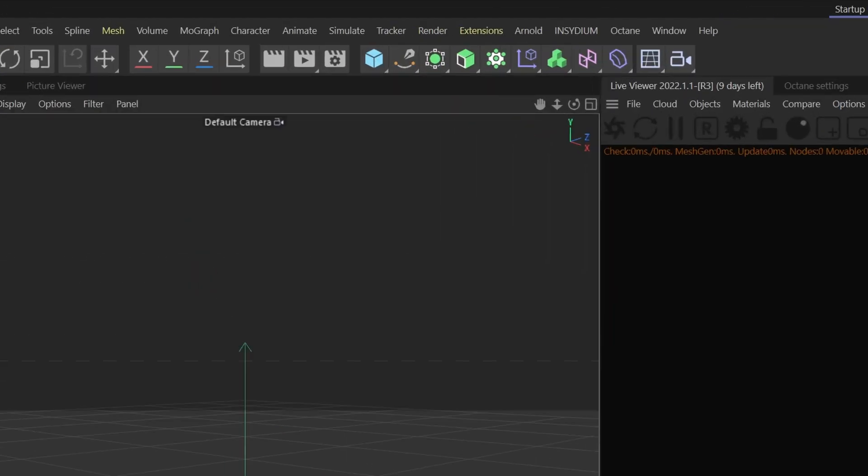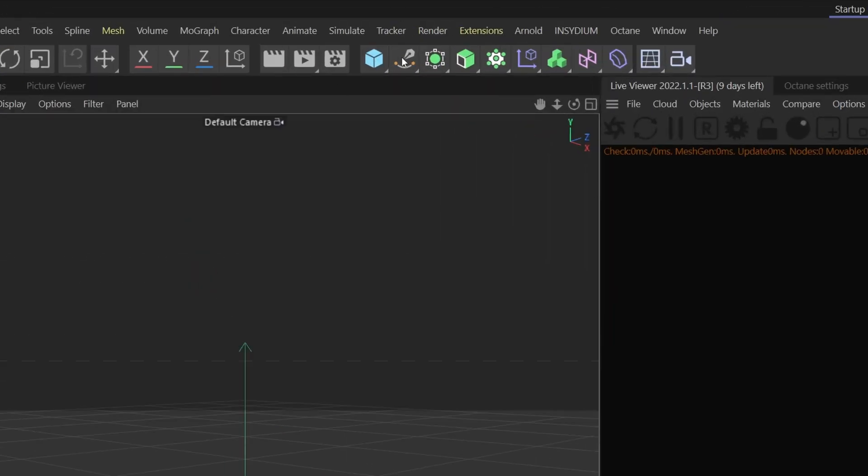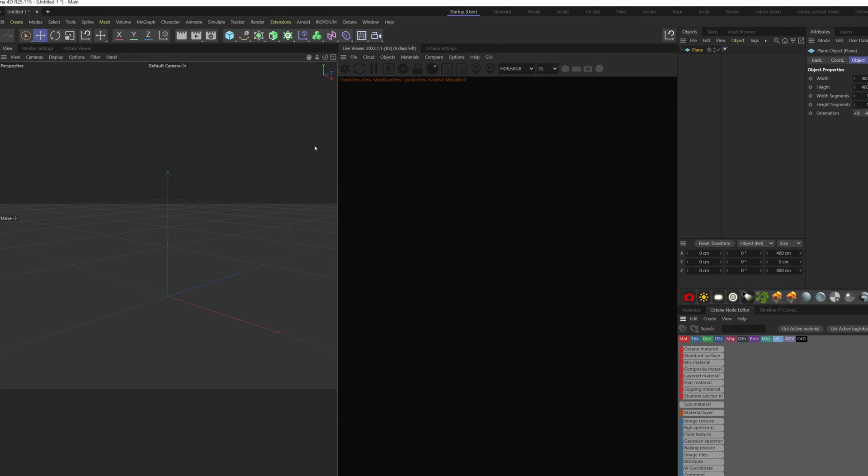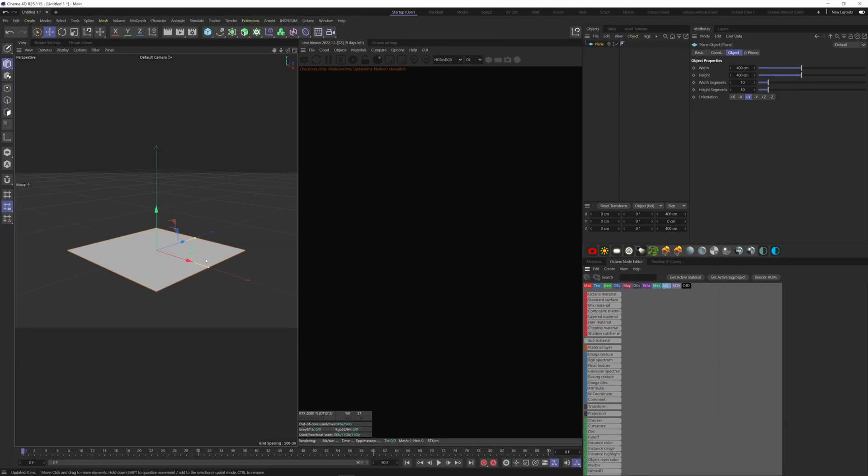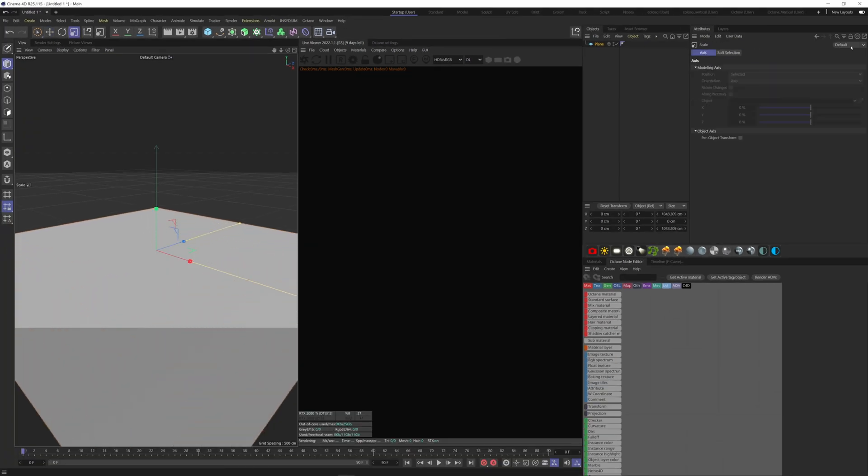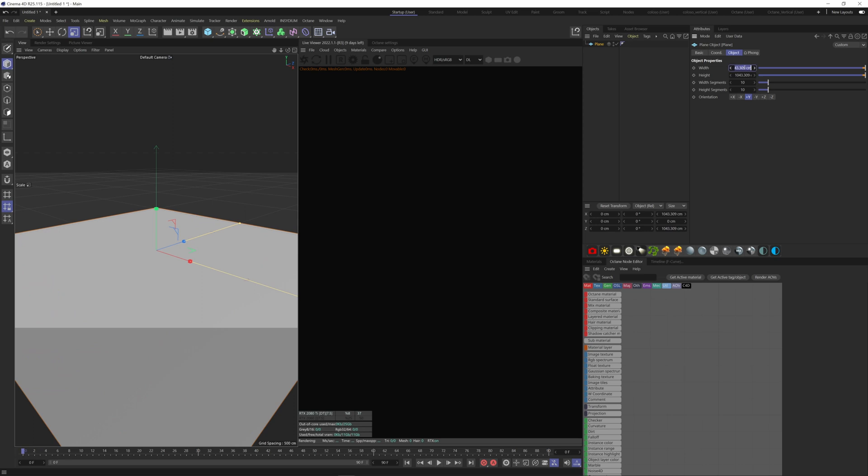I like to start by making a plane. Up here, hold down the left click and choose plane. Make it big enough with more segments. The more segments you have, the more defined your terrain will be, so here let's put 400.